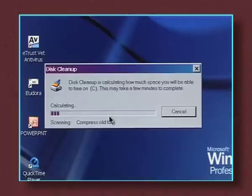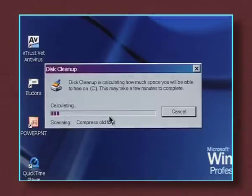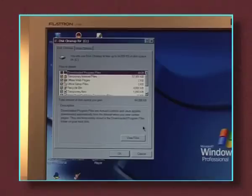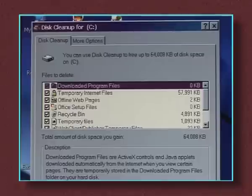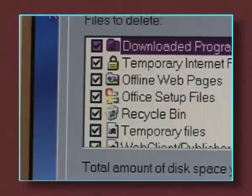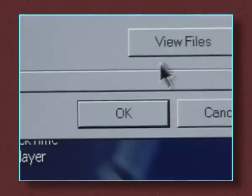The computer automatically searches for files to compress and remove, finally displaying a list. Make sure all boxes on the left of the list have ticks and click OK.